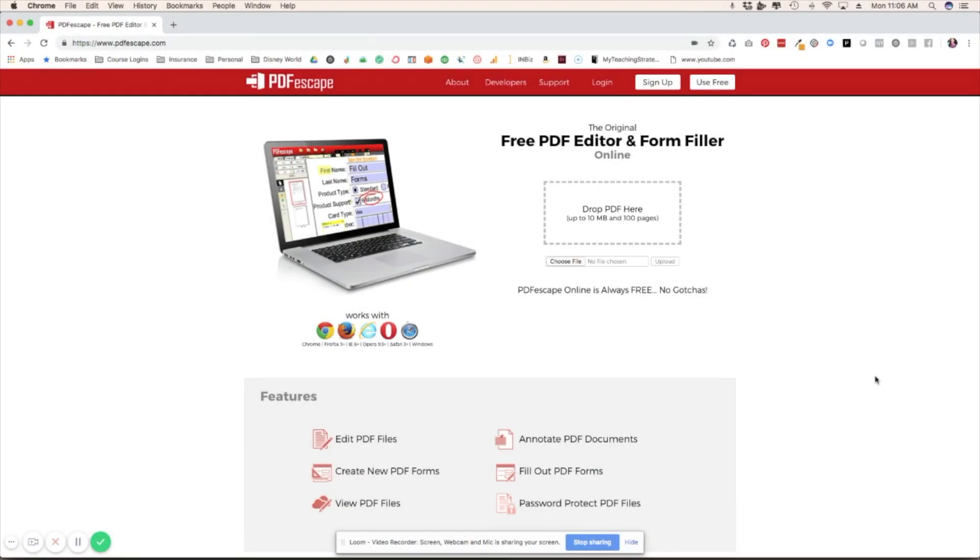I am here on PDFEscape.com and I'll pop the link in the description below so that you guys can hop right over there. This is going to be a super fast tutorial. You're going to be amazed at how you can actually create these fillable PDFs and it does not require Adobe Acrobat, which a lot of people don't have.